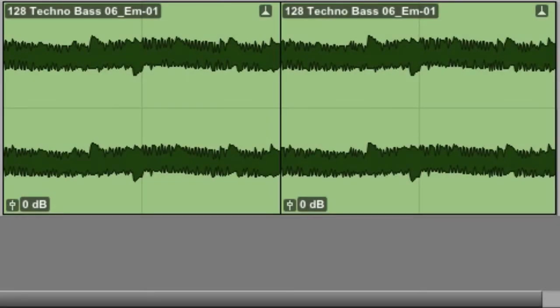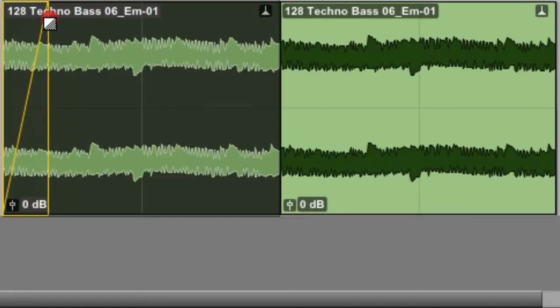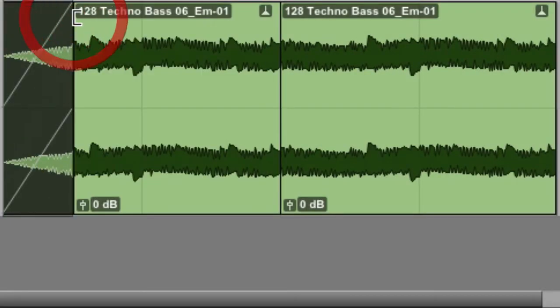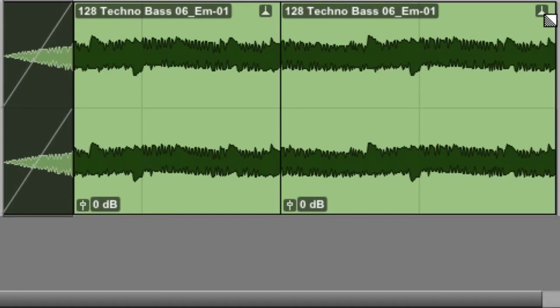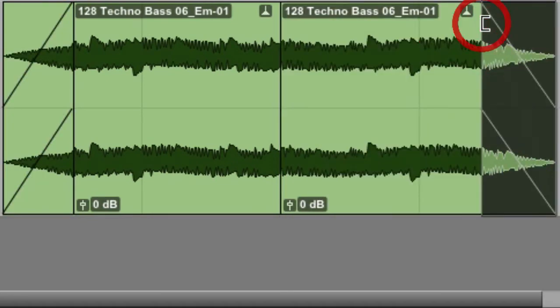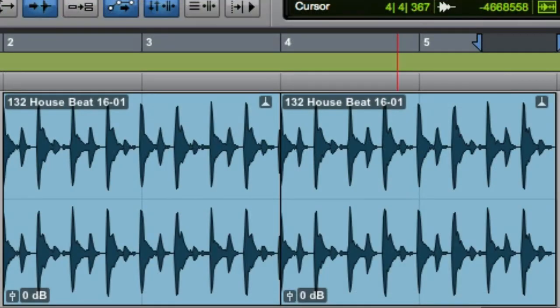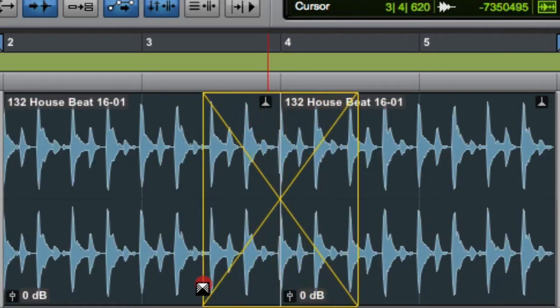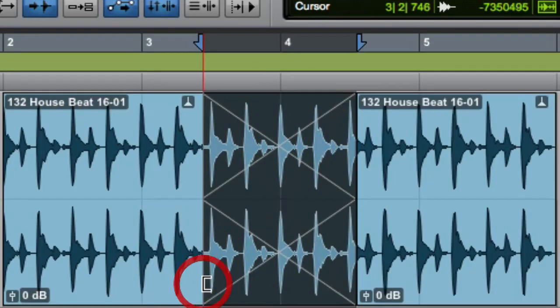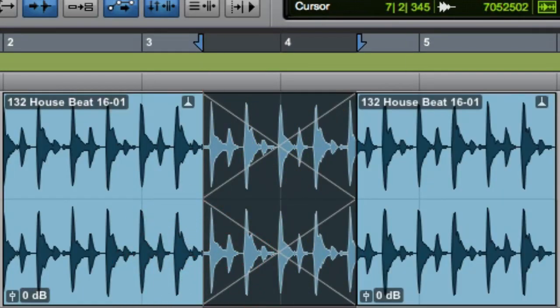But one of the things that makes the Smart Tool so powerful is its ability to create fades. If you go to the upper left corner of a clip, you can click and drag to create a fade in. If you go to the upper right corner of a clip, you can click and drag to create a fade out. And if you have two adjacent clips, you can go to the bottom corner of either clip and click and drag to create a crossfade.